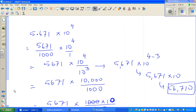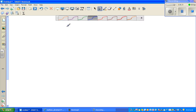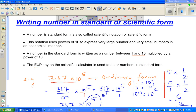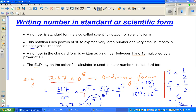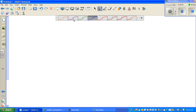Now you may be wondering: why do we need the scientific form? What's the scientific form about? This is a very important reason — we can write huge numbers or small numbers in an economical manner. I said I'd explain this, so let me explain what the use of this economical form is.